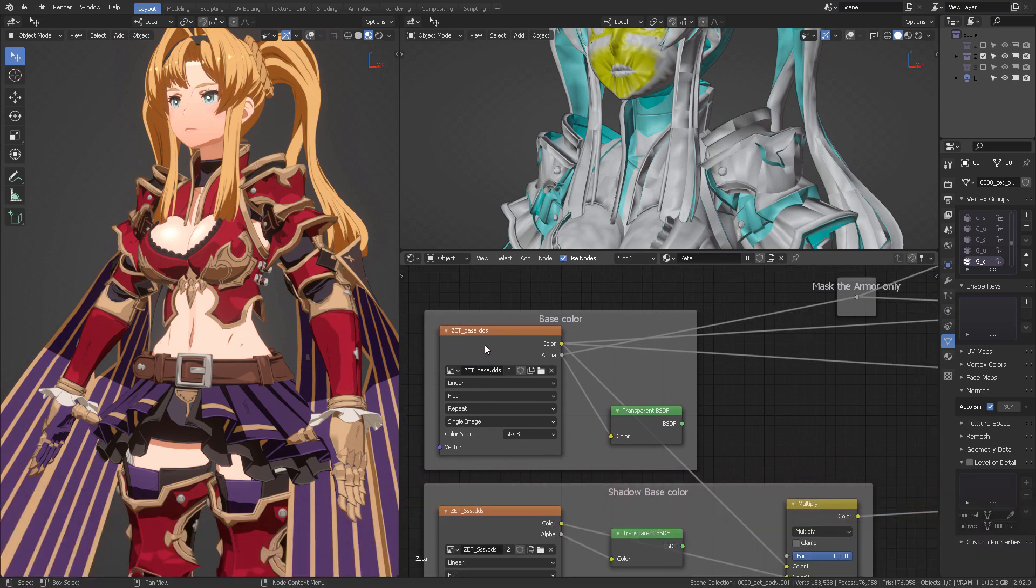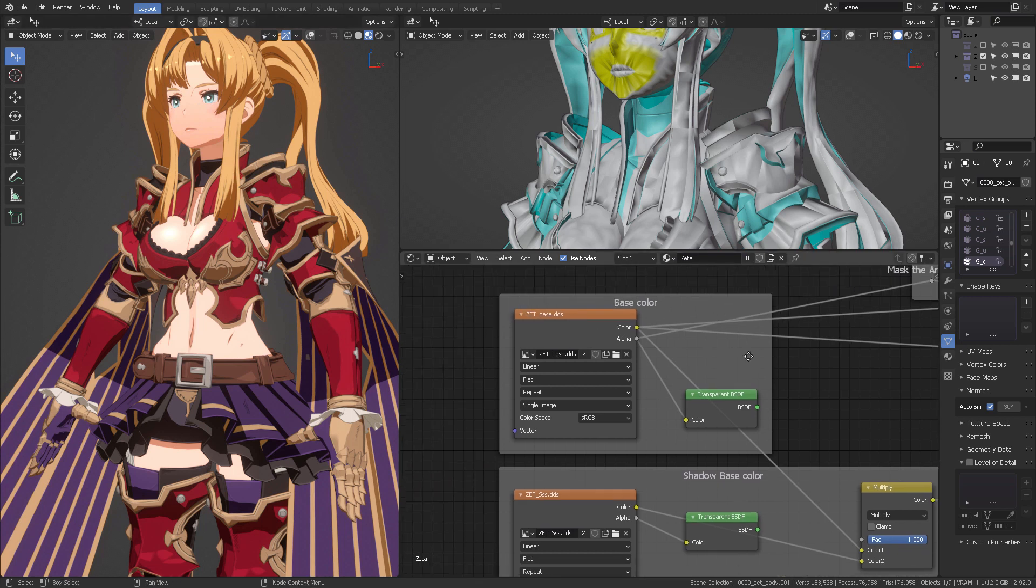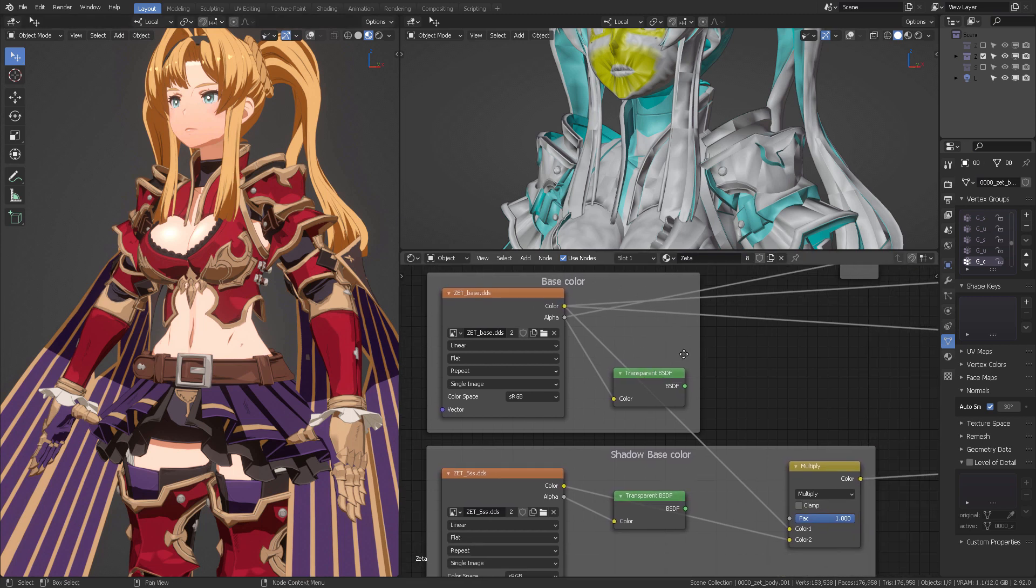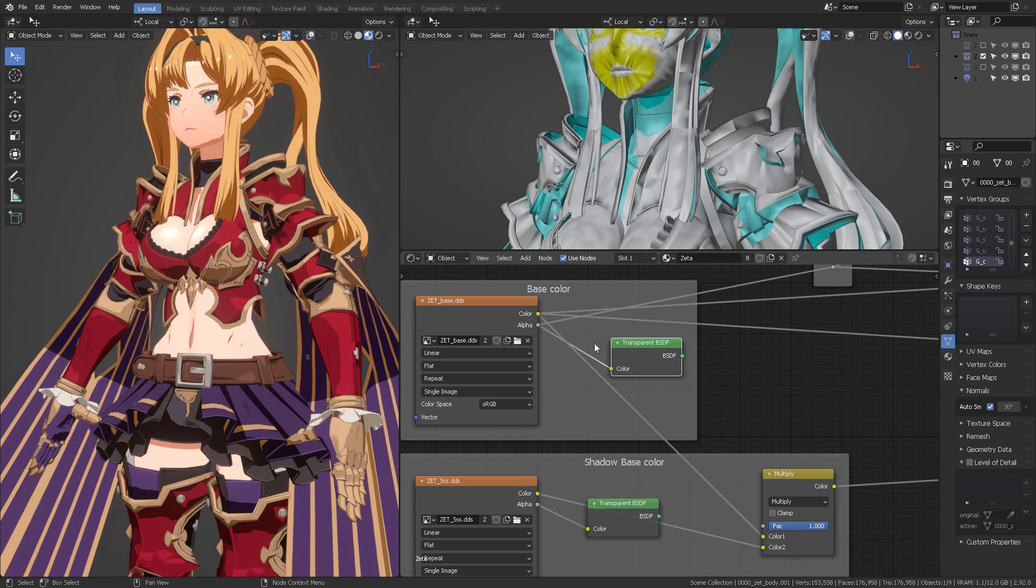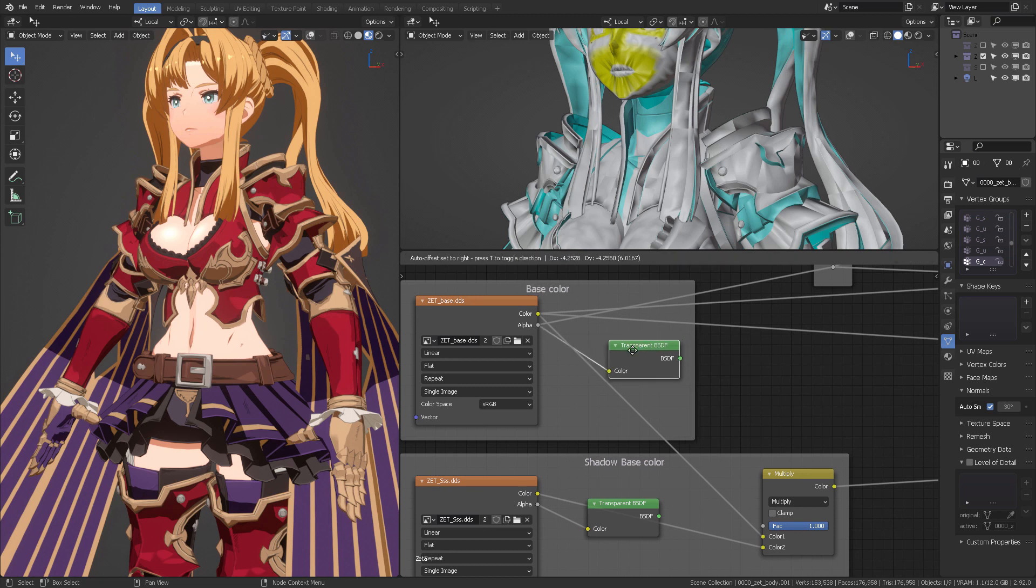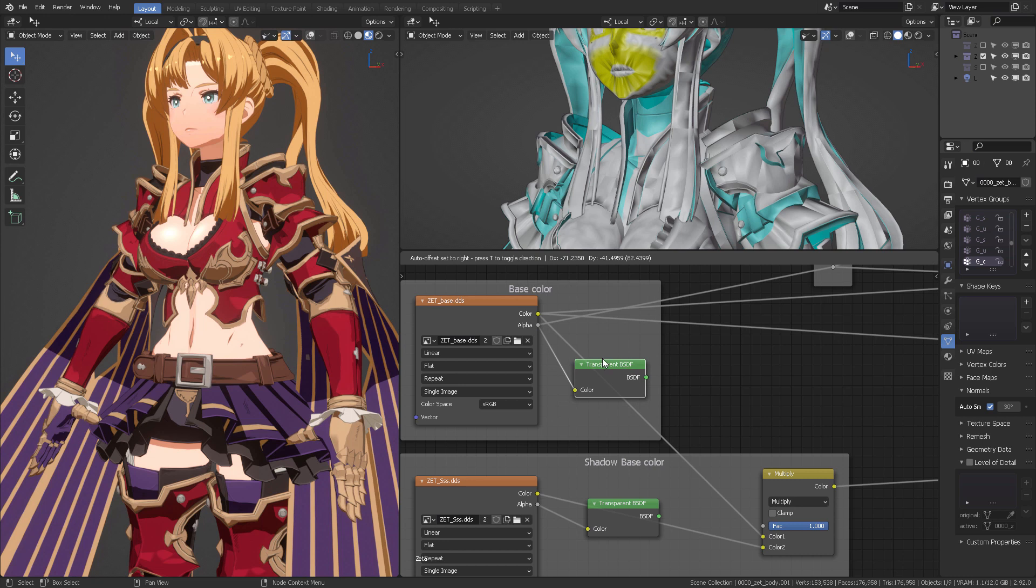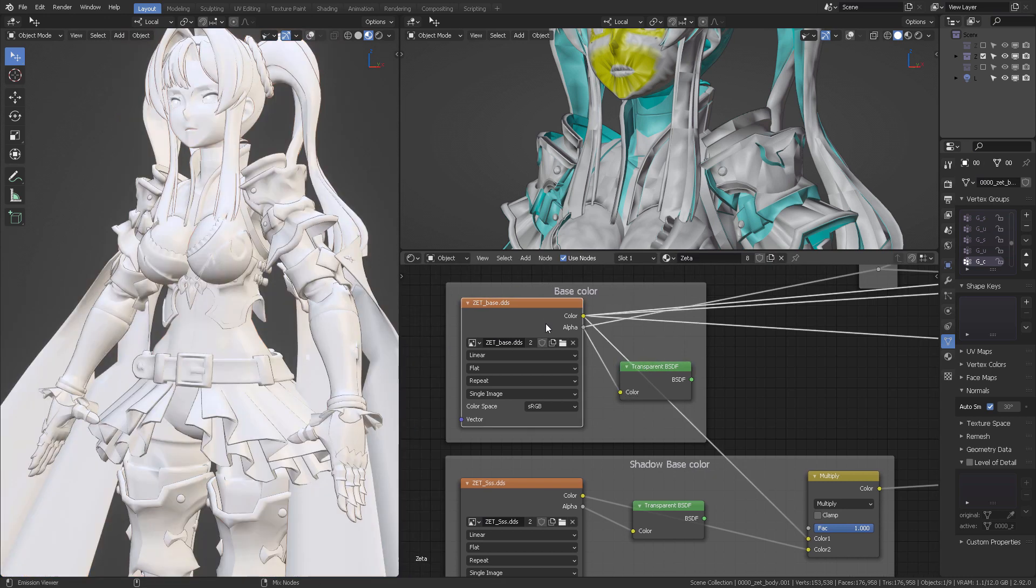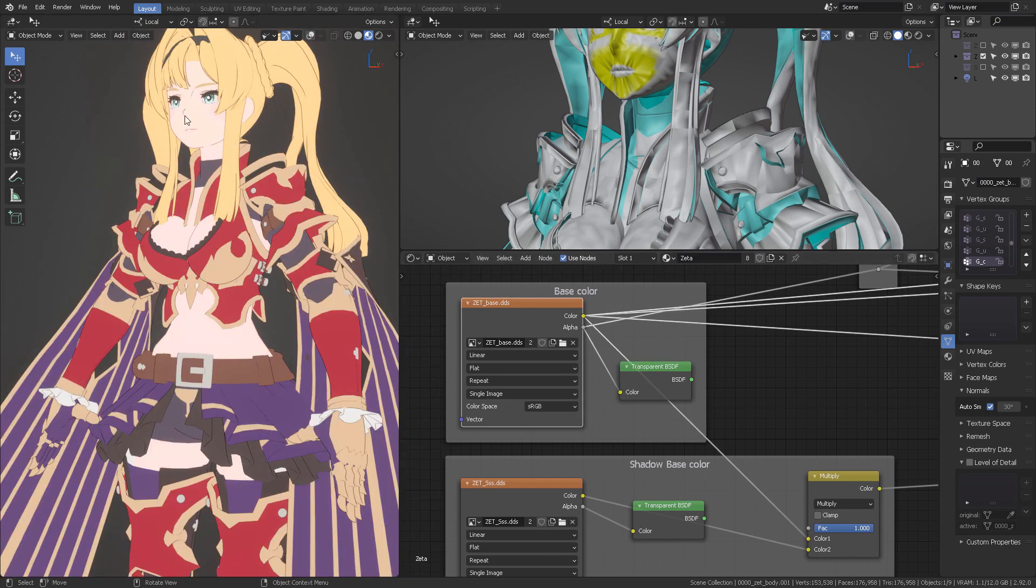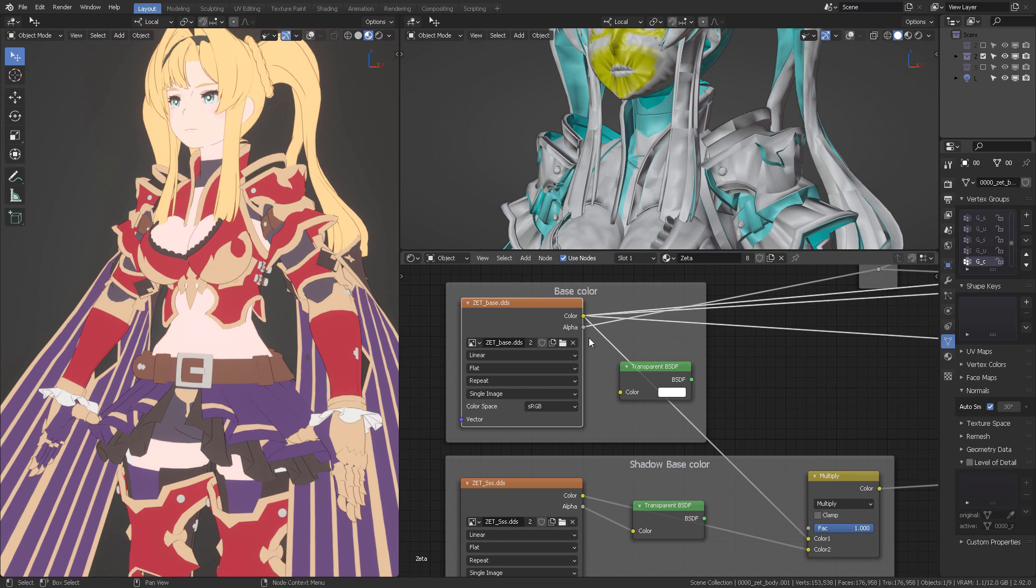So now we have the base color, which you already know, it's everything that defines the color in Zeta. And that is going to have connected to the alpha a transparent BSDF. Why do we have this? So that when you have this, you're going to be reading also the alpha channel. Of course, there are ways to control this. And right now I have an additional alpha connected, so that's why you don't see it.